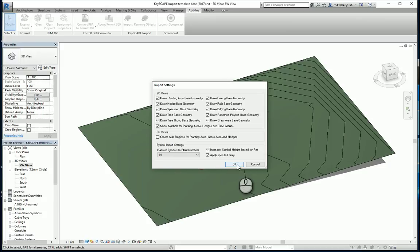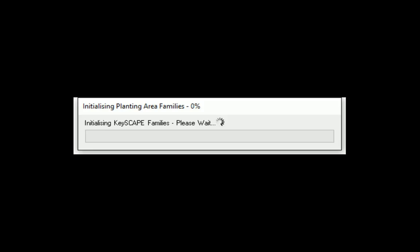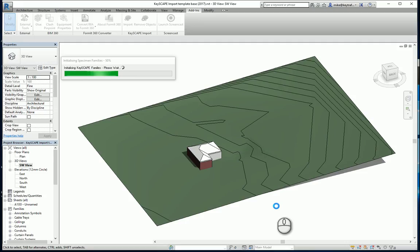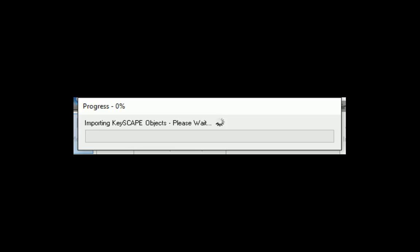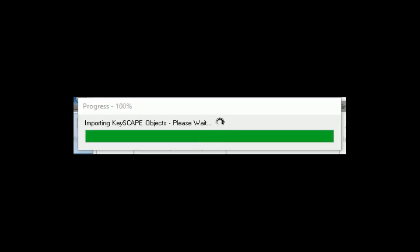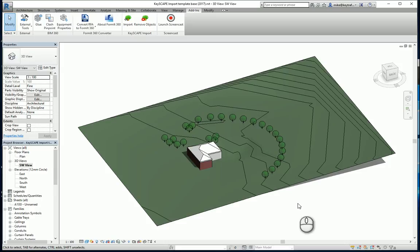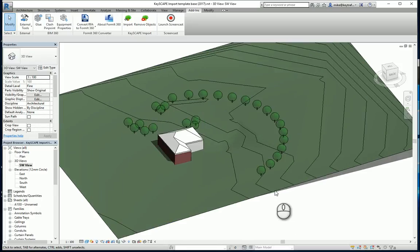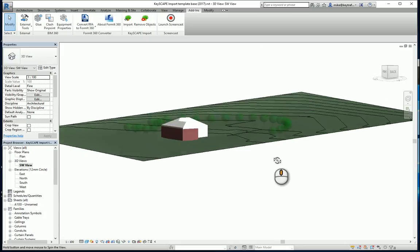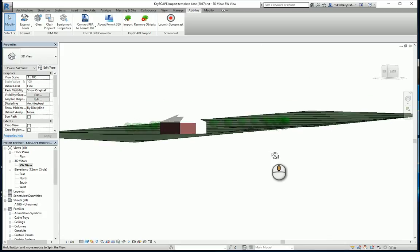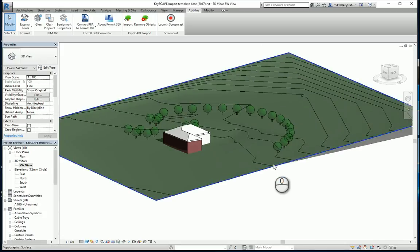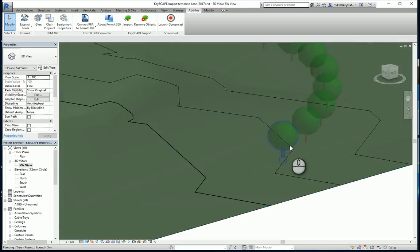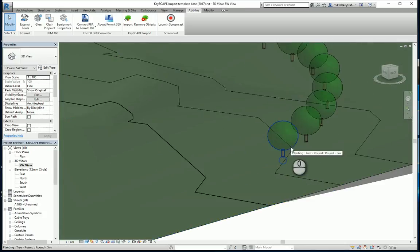It will now go through and process that data. It's now loading the families. And there we are, there's the trees, the existing trees in the Revit model positioned on the surface.